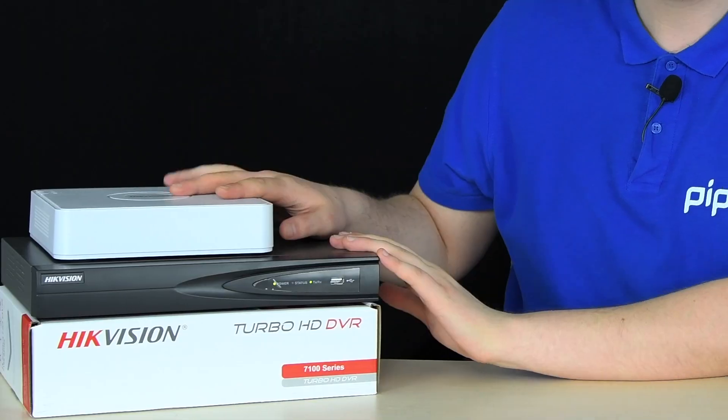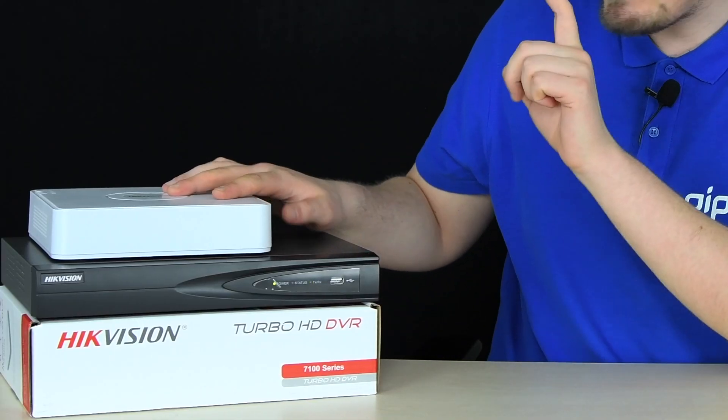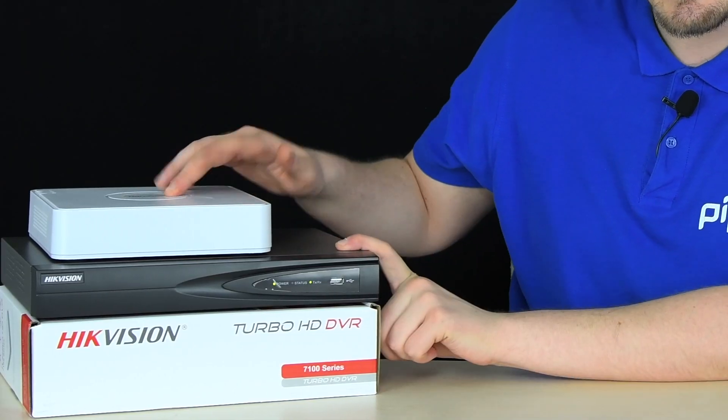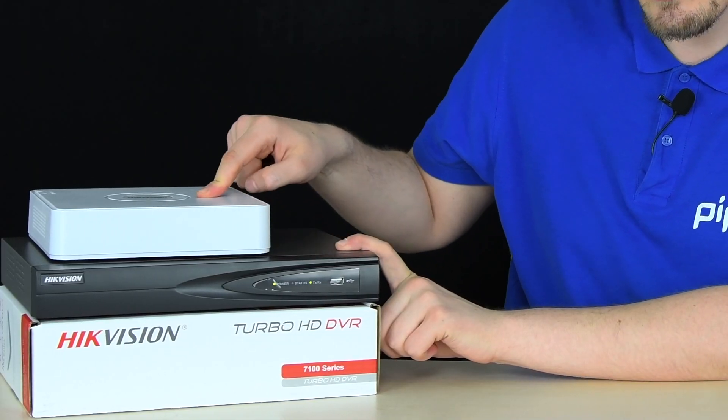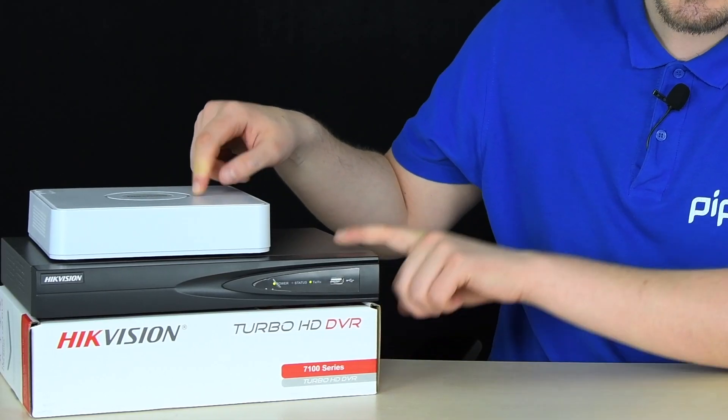Recently we released a video covering how to update firmware on Hikvision security network cameras. If you need it and didn't see it, there's a prompt in the corner and a link in the video description. This time I've got Hikvision NVR and DVR video recorders and I'm about to update firmware for them using three methods, every single one of which is demonstrated next on the video.